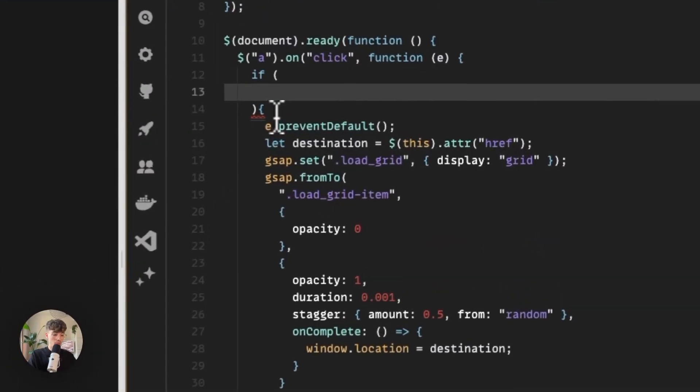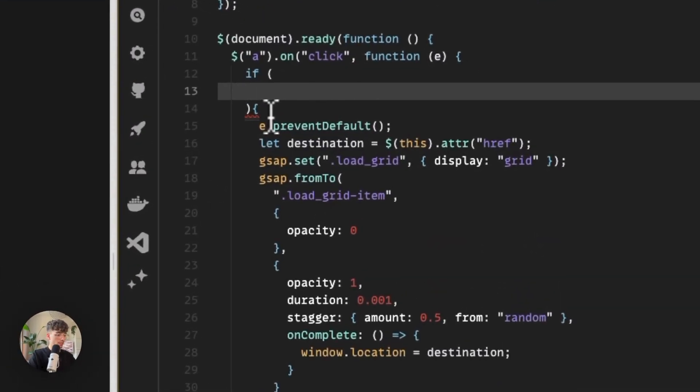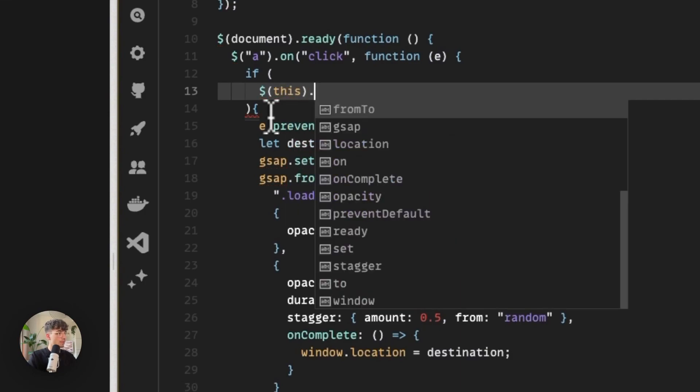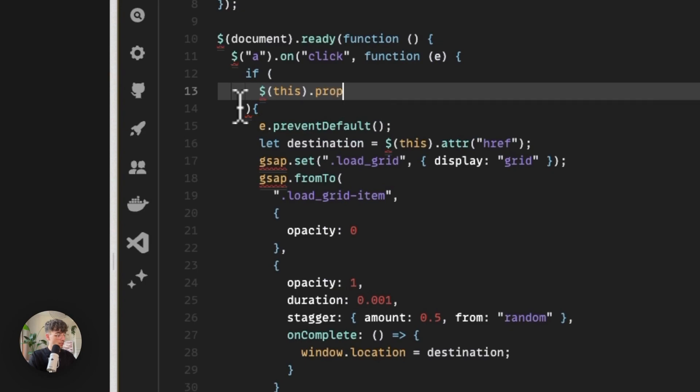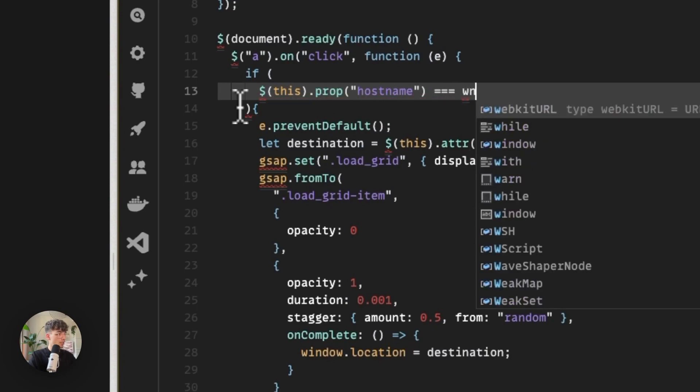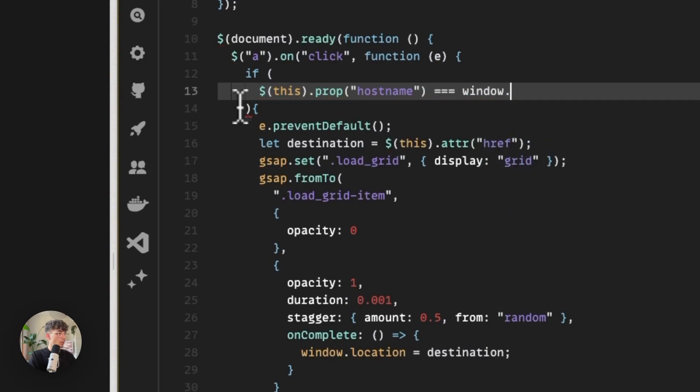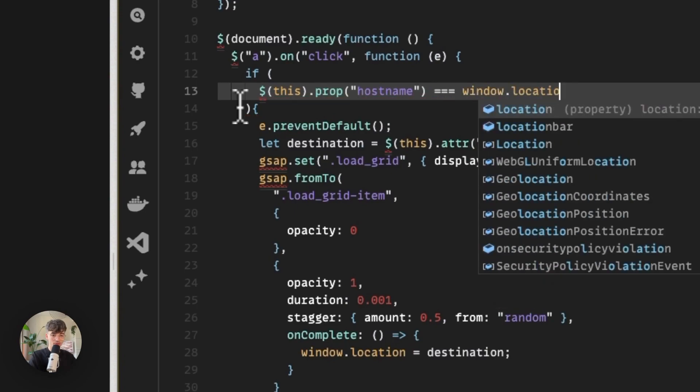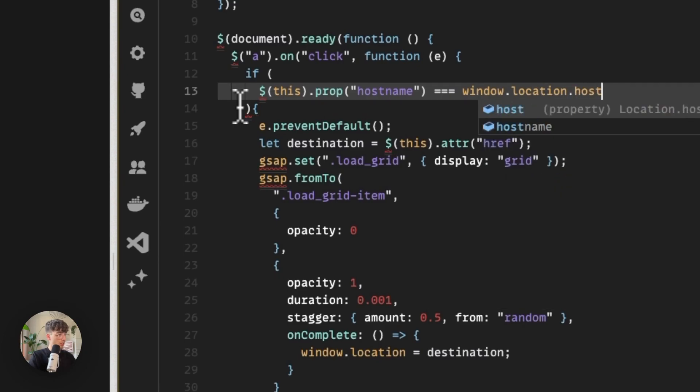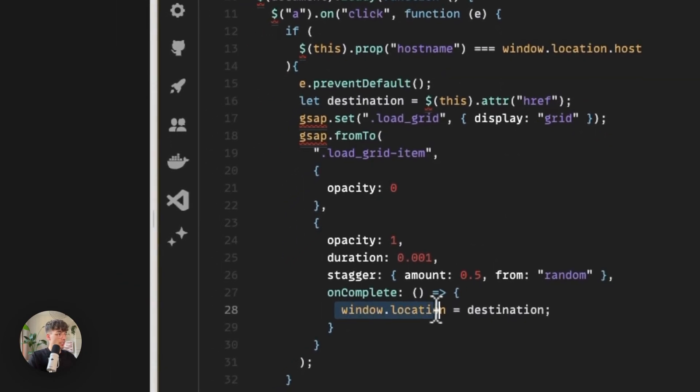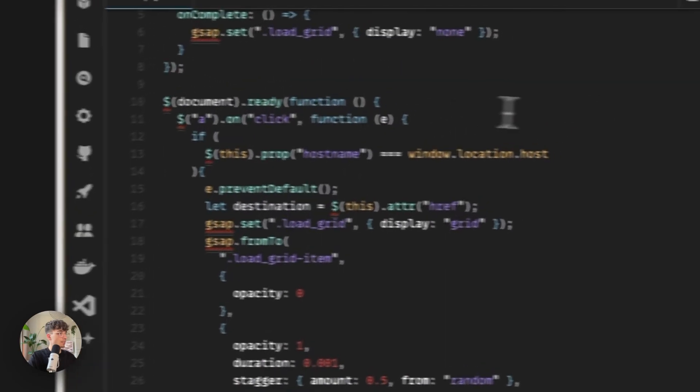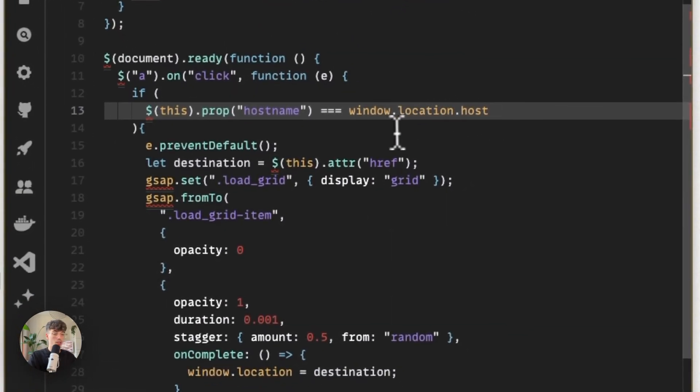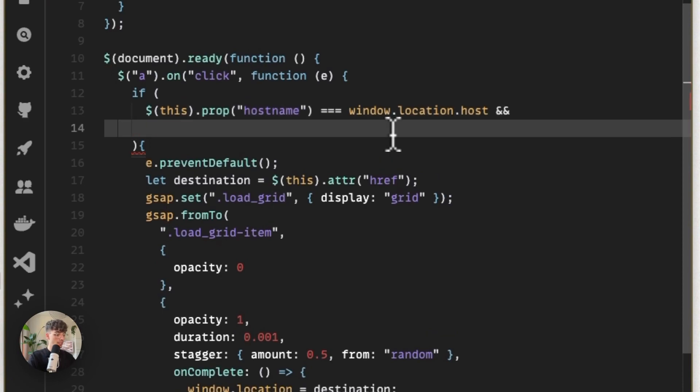Now we can check for a couple of things. The first thing that we'll do is make sure that we stay on a link that stays on the same page, which we can do with the following: we make sure that the hostname—so the actual URL, the base URL—is equal to the window location of the current host, which is similar to setting the location here. That's making sure that we stay on the same page.